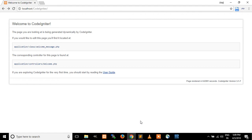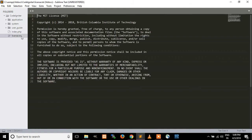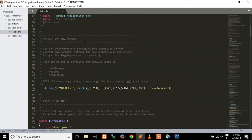In this tutorial I will explain the file structure of CodeIgniter. Here you can see the entire file structure. There are three main folders: application, system, and user guide. There are also two files: index.php and license.txt. The license.txt contains the license of CodeIgniter, and index.php is the default file of the CodeIgniter framework.